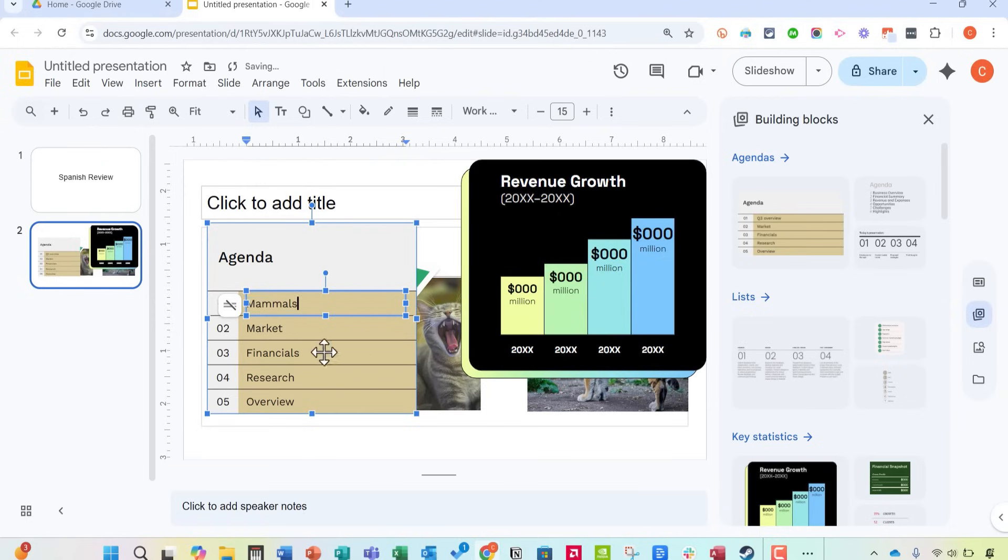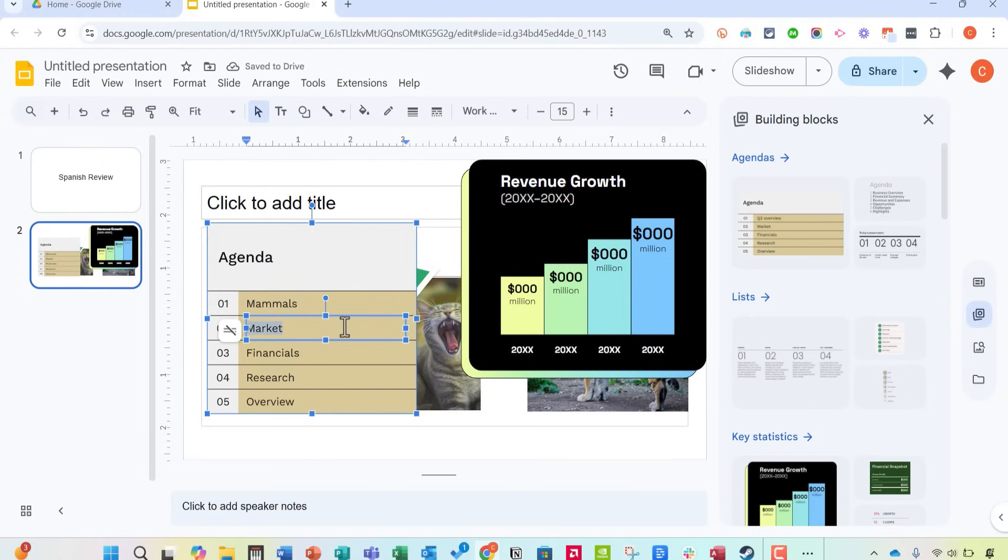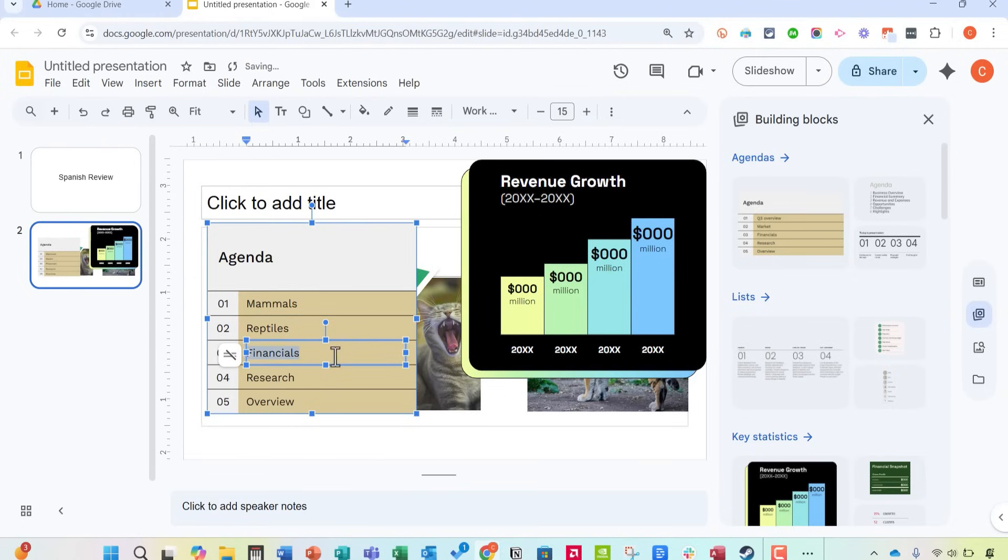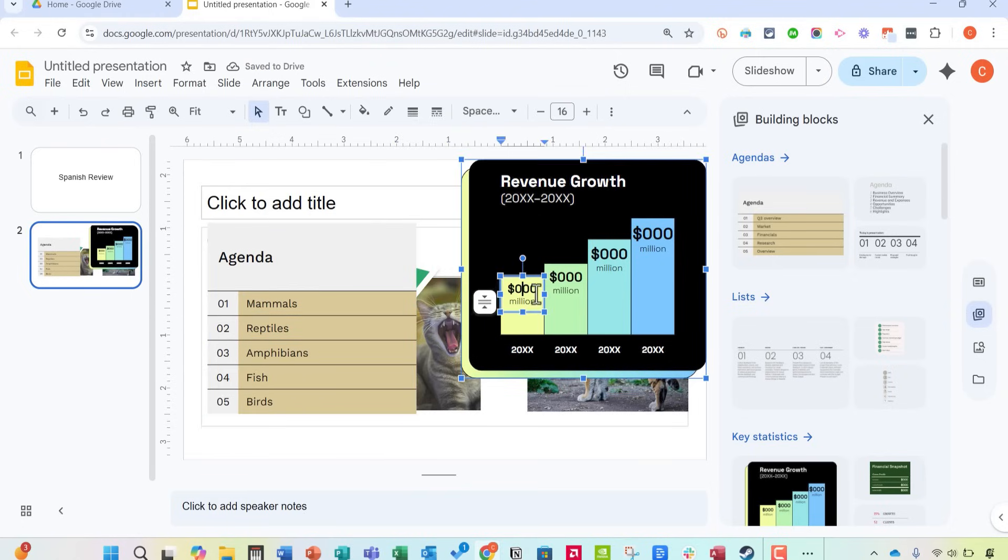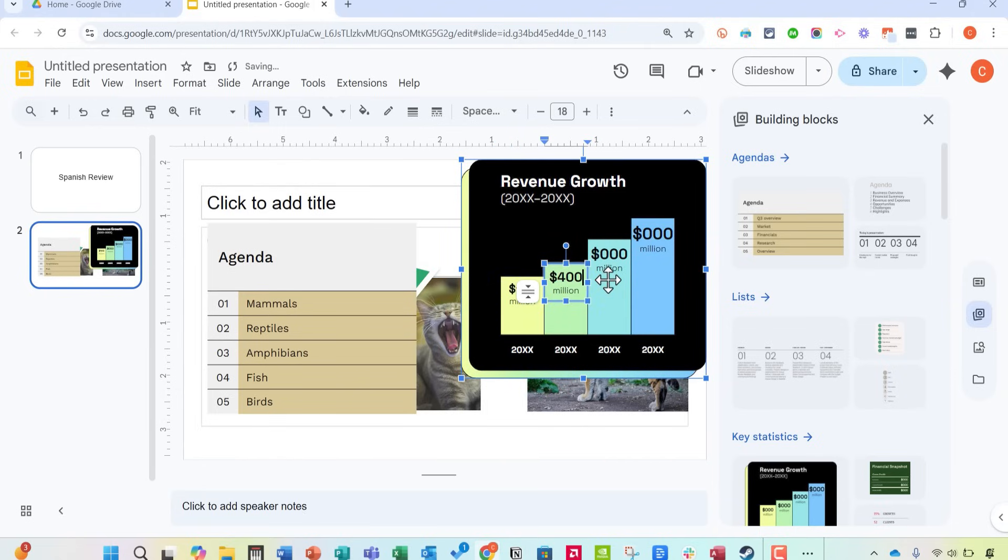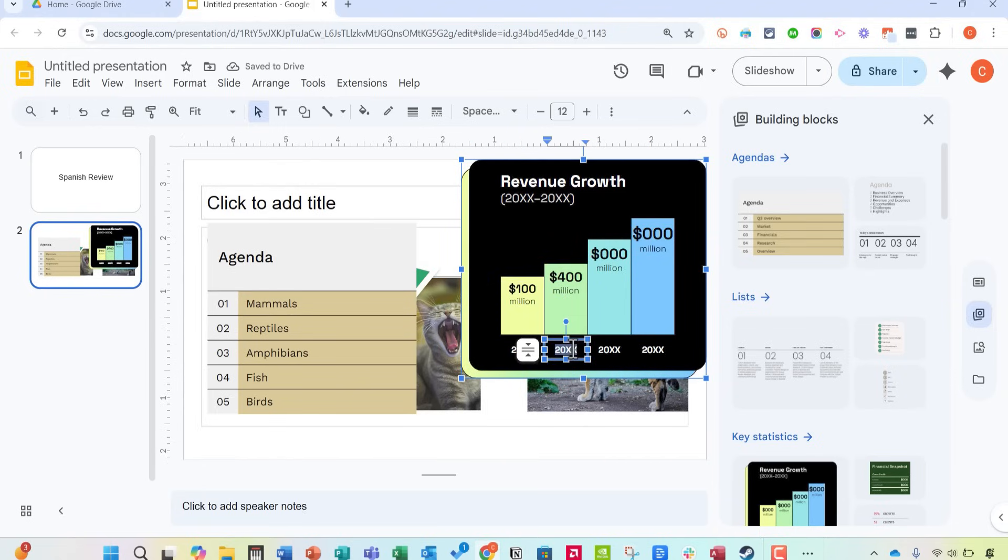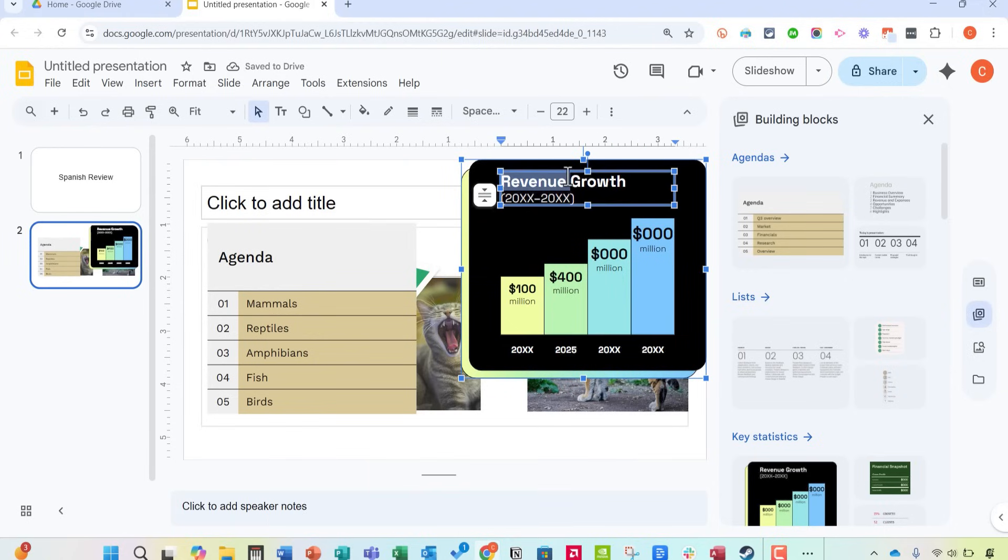Edit them to match what the real agenda is for your meeting or your lesson or whatever it may be. So maybe we're going to start by learning about mammals in Spanish, then we'll move on to reptiles, amphibians, etc. Even these graphs and charts can be edited. So I could change this to 100, change this to 400, etc. And I could change the years and what it represents.